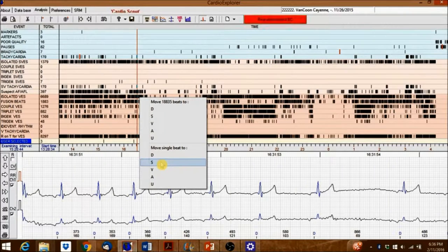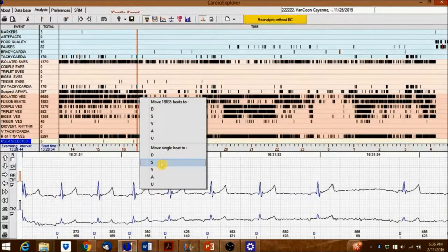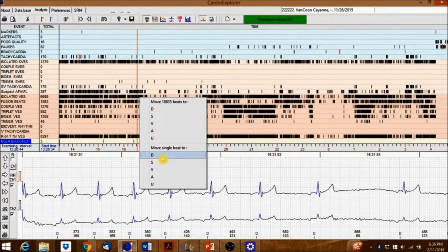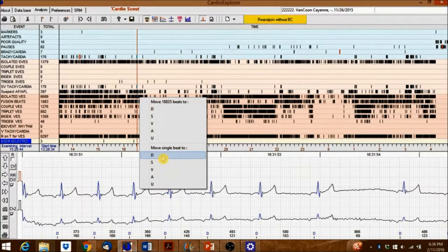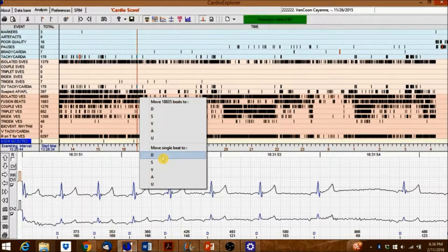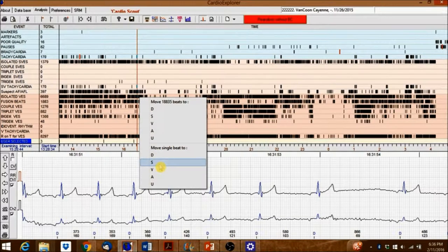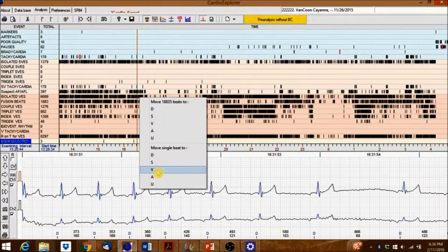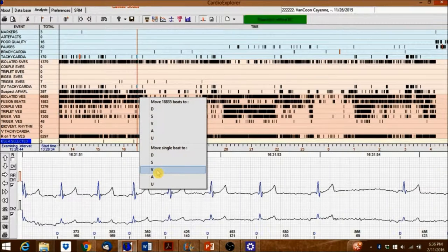Beat categories include D for dominant, marked blue, V for ventricular, marked dark red, S for supraventricular, marked light red, A for artifact, marked pink, and U for unknown, marked orange.